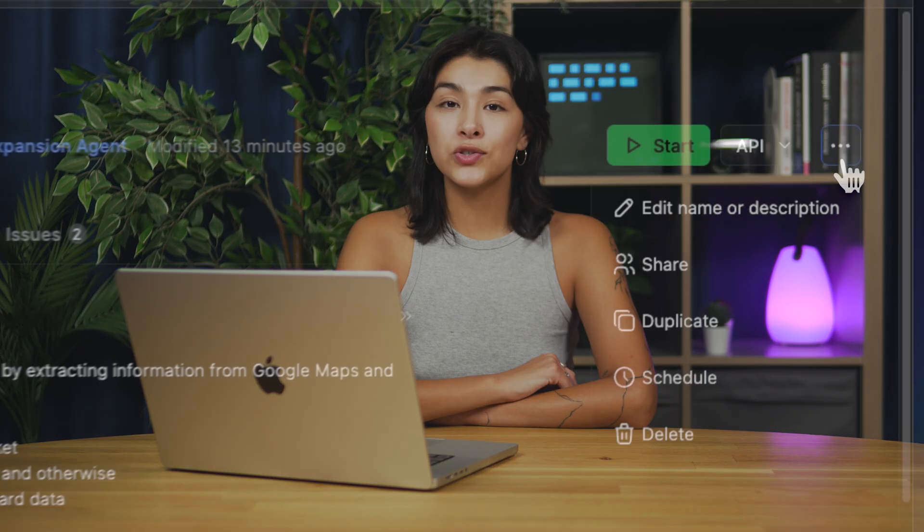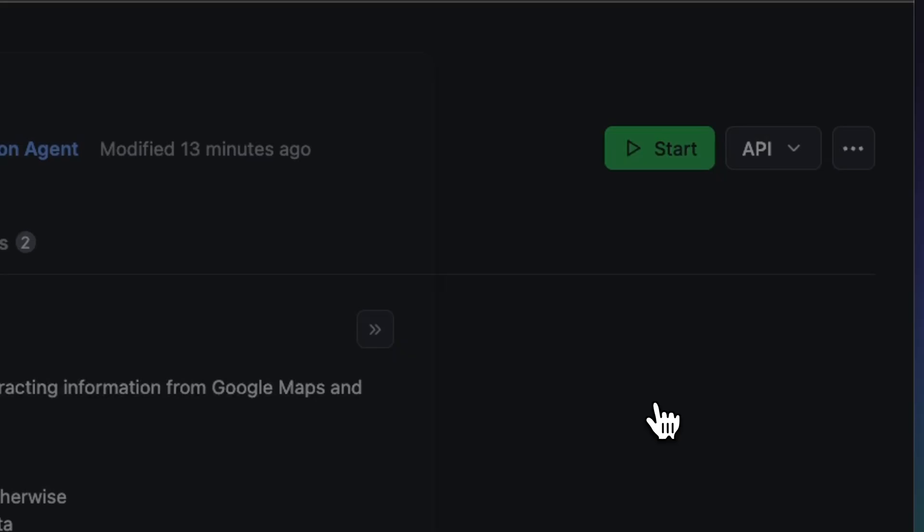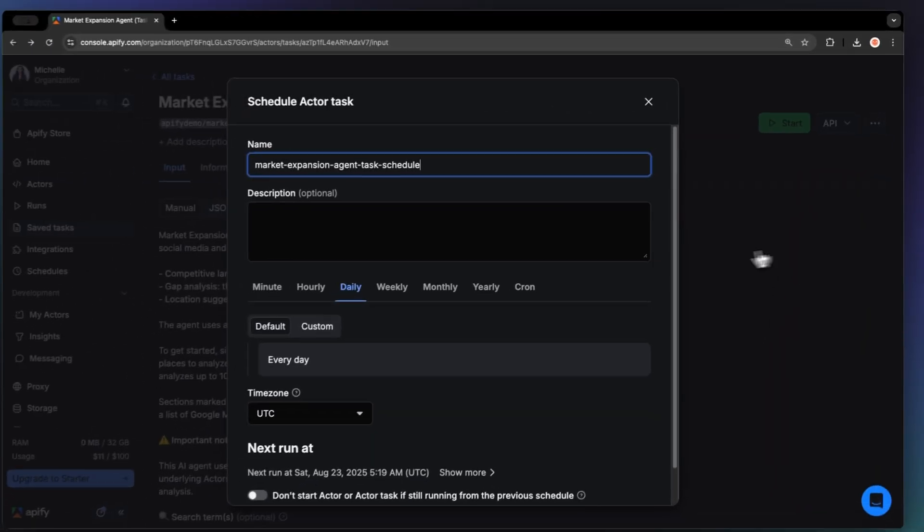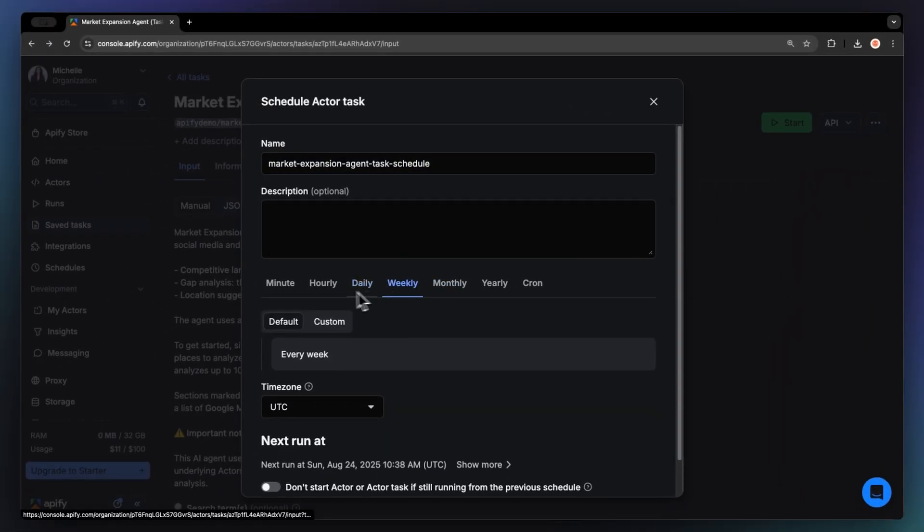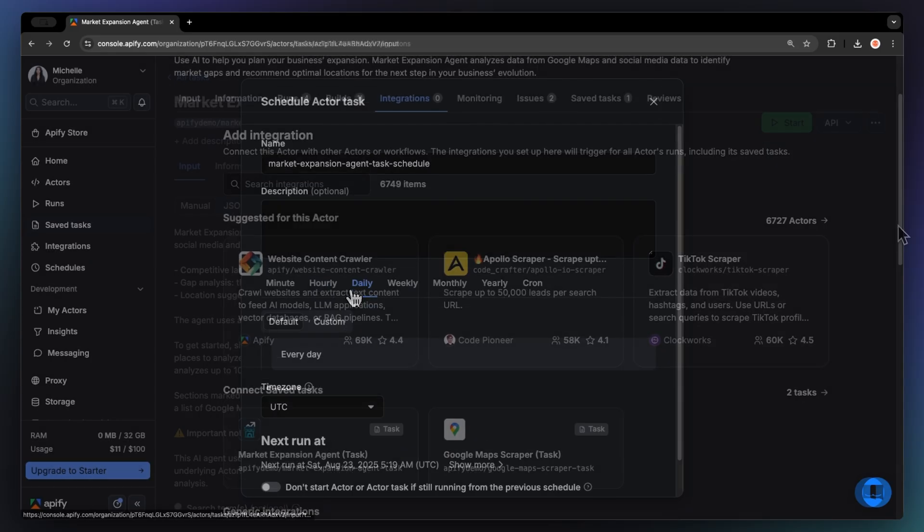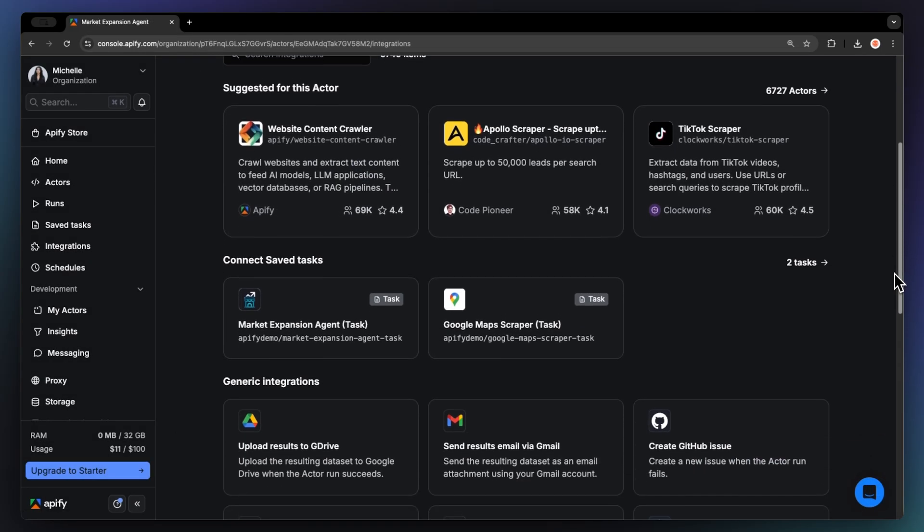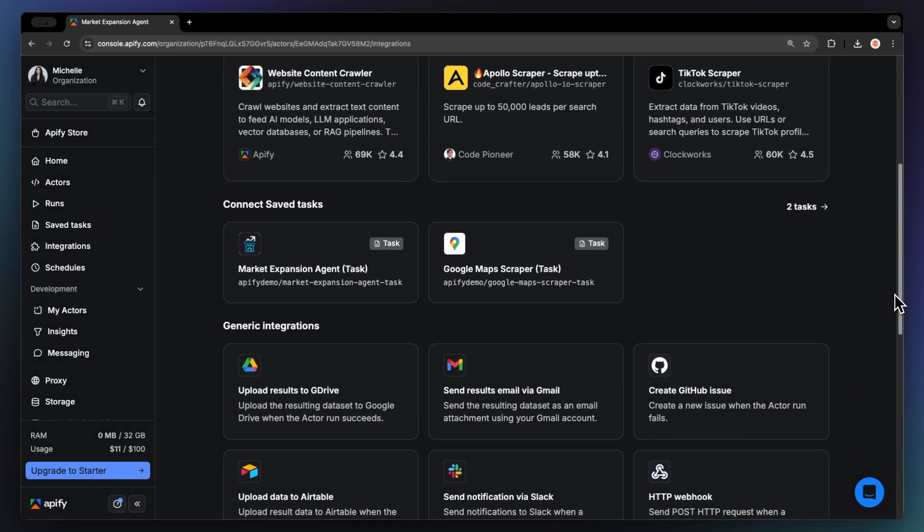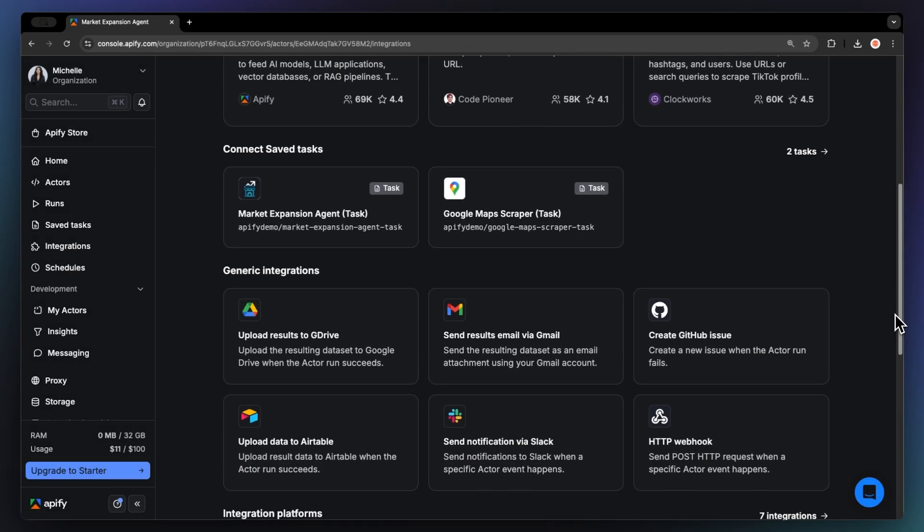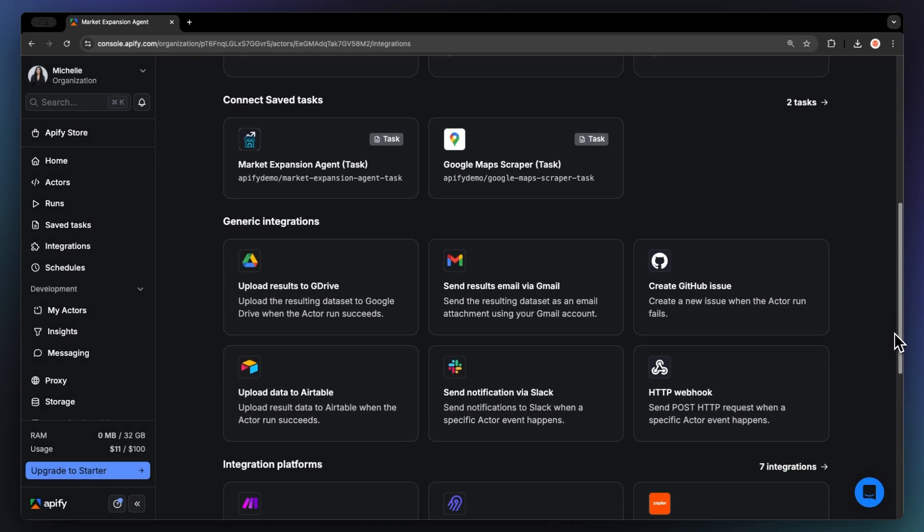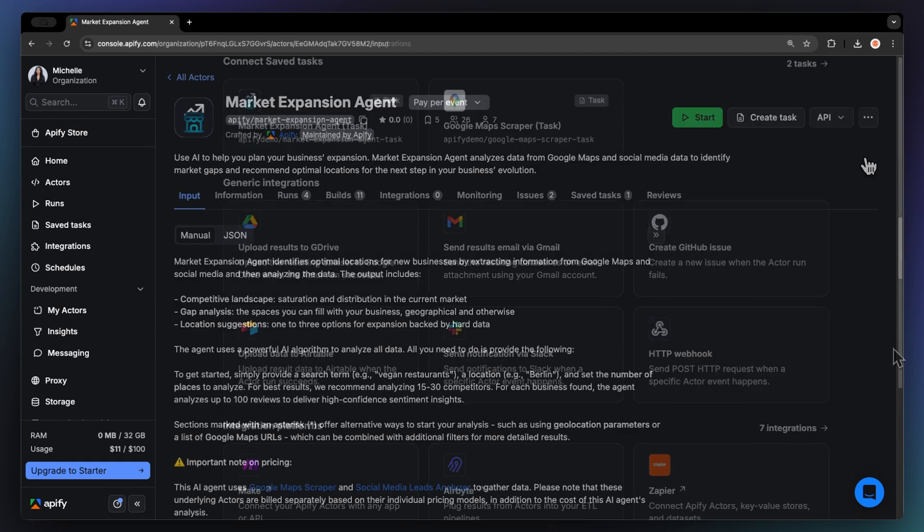If you want to automate your workflow completely, you can schedule your actor to run at regular intervals. Choose your task and hit schedule. You can set the frequency of how often you want to run the actor. You can even connect your agent to other cloud services such as Google Drive, Zapier, or any other Apify actor.